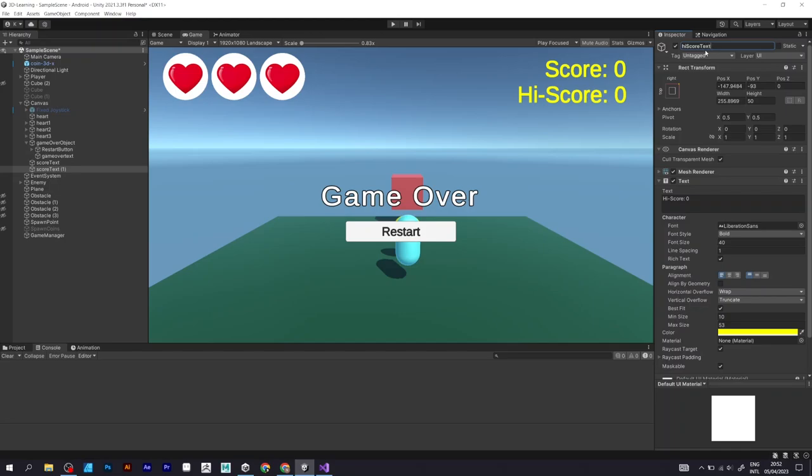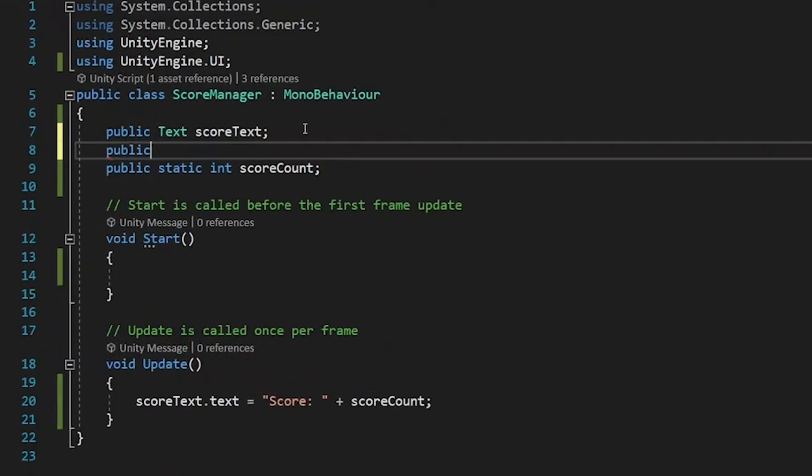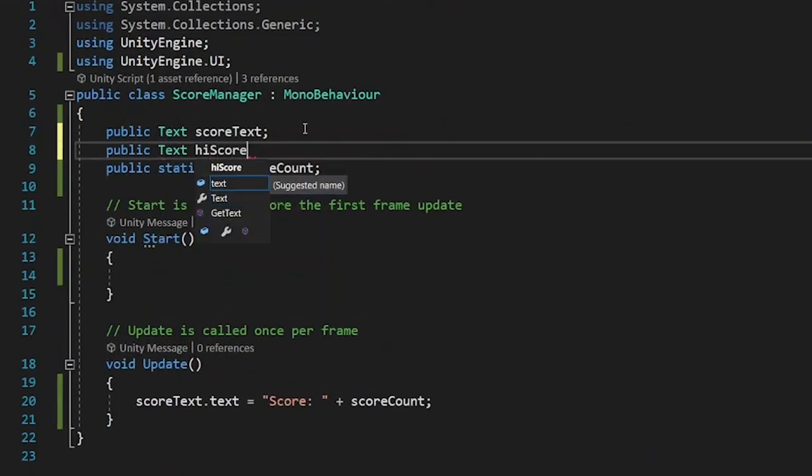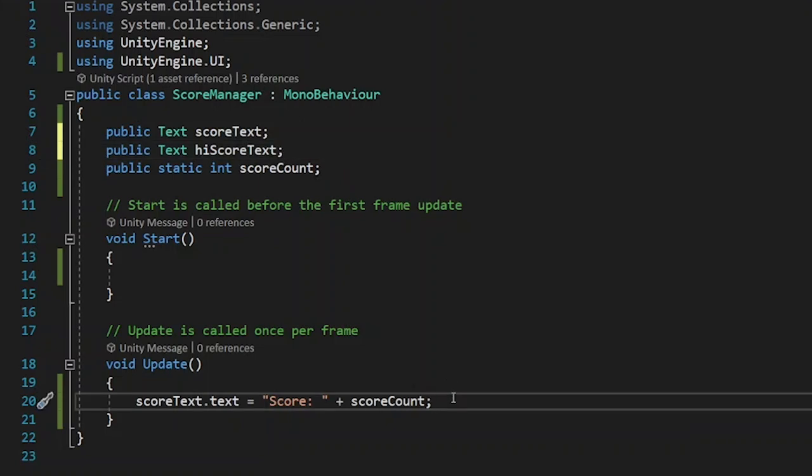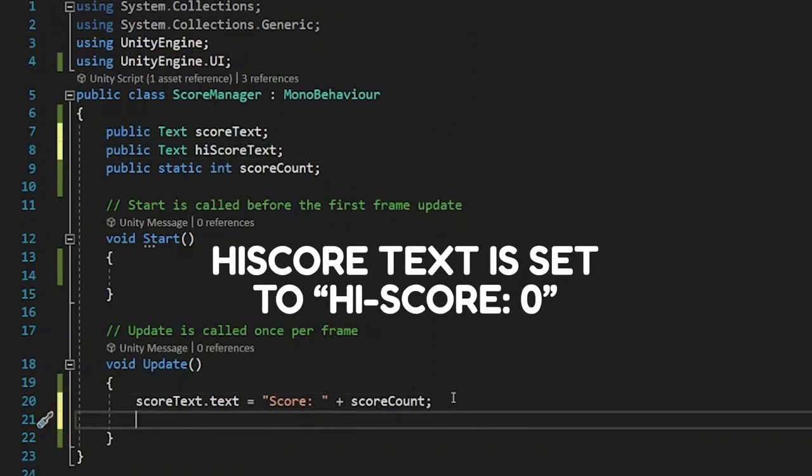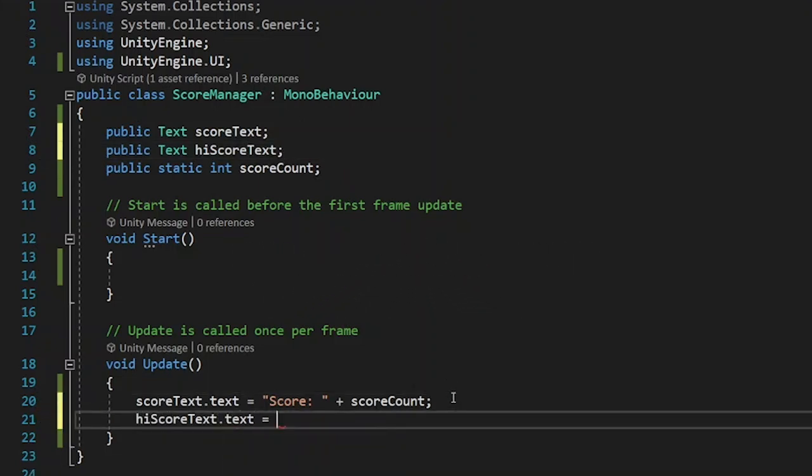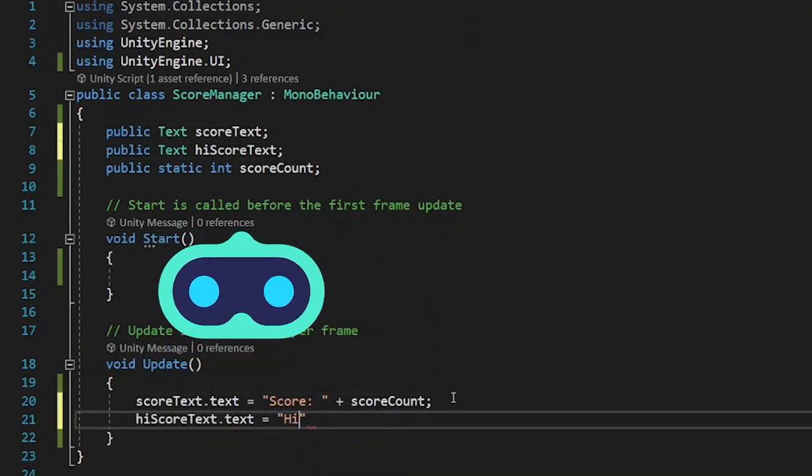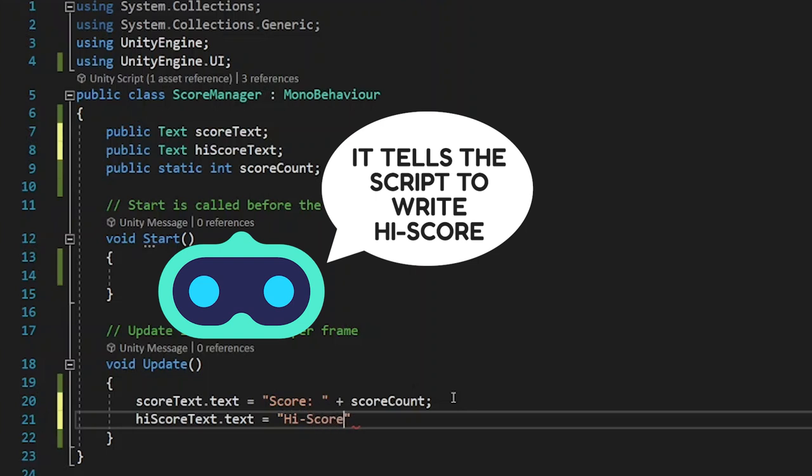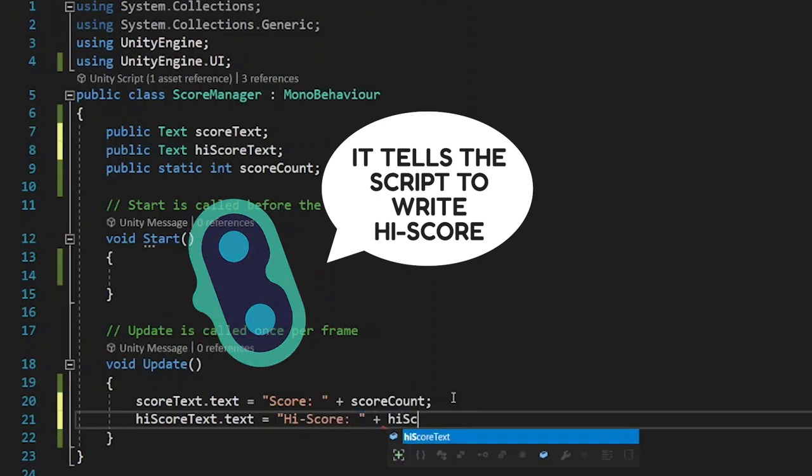And changing the text field to high score. This part of the script needs to be defined to make the high score element do something in the game. Public text, high score text.